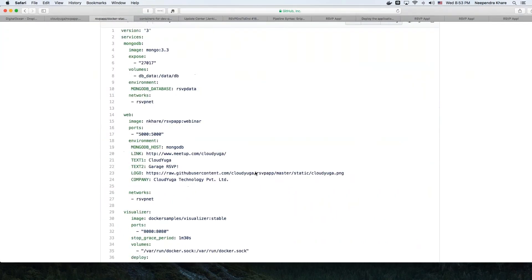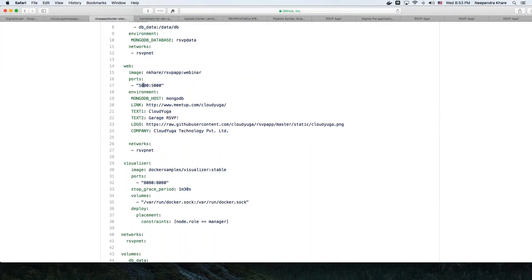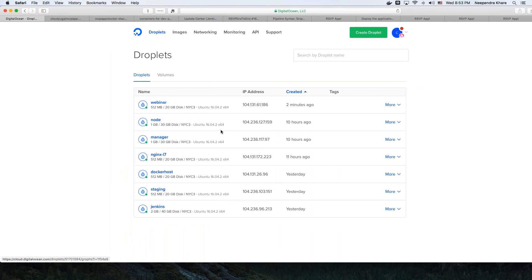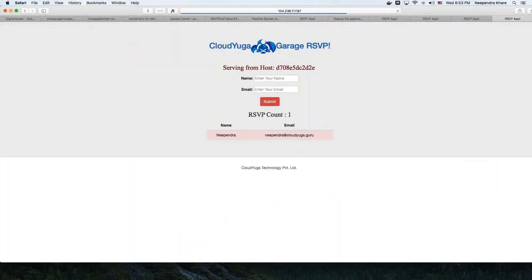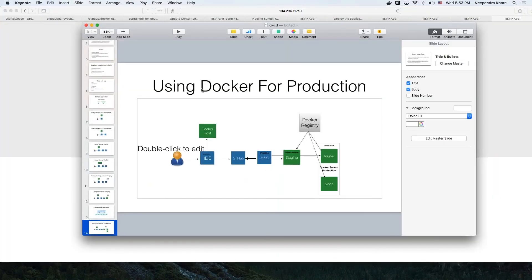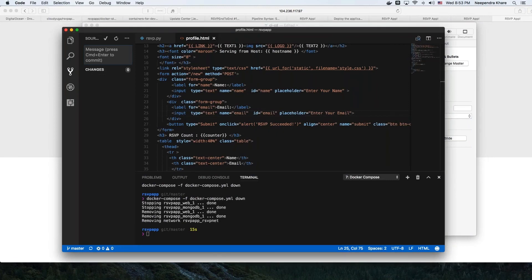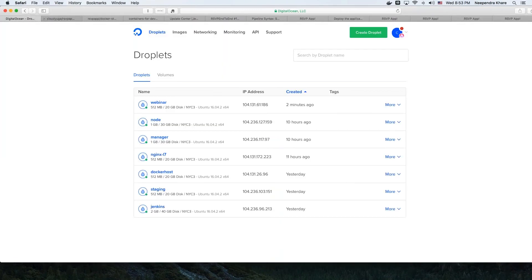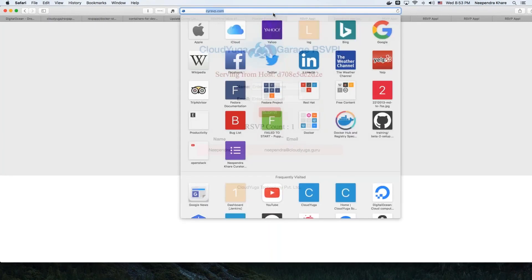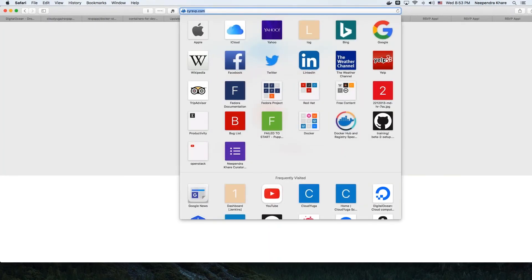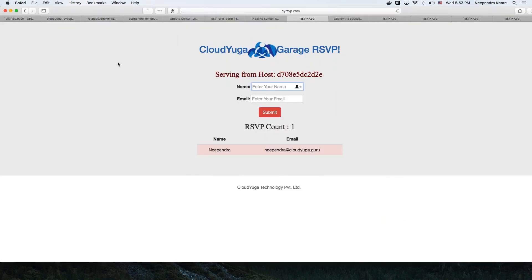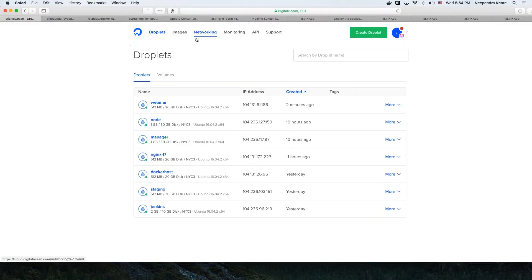What we have is a Docker Stack file that deploys the application mapping port 5000 of the cluster to port 5000 of the application, meaning I access my application on the manager node on port 5000. On top of that setup, I have configured a load balancer using nginx, which is pointing to cyrsgp.com — when I hit this URL, nginx transfers the load to either the master or slave node.